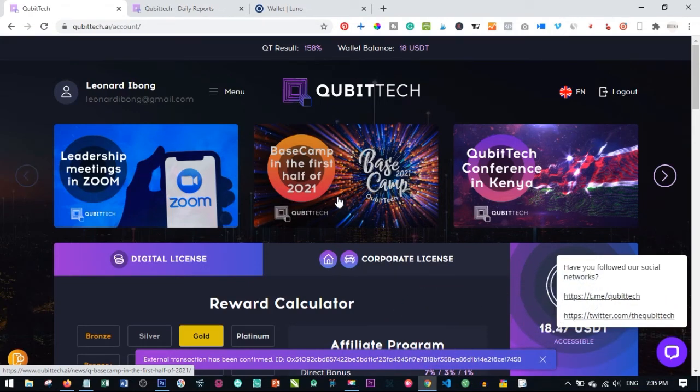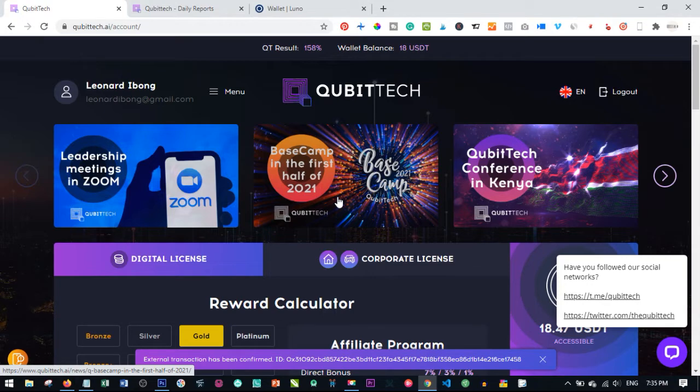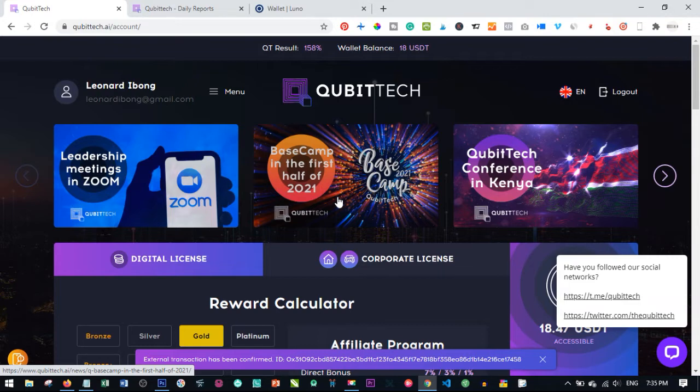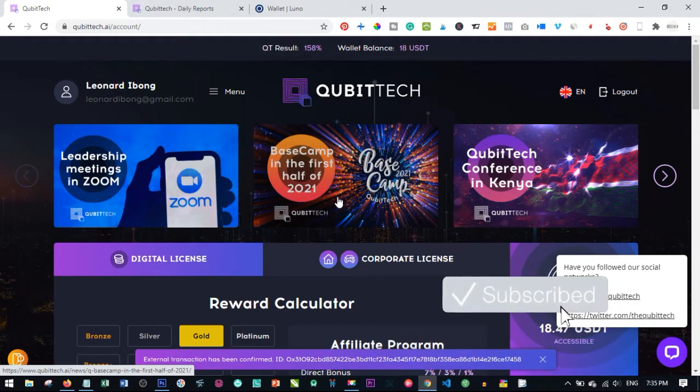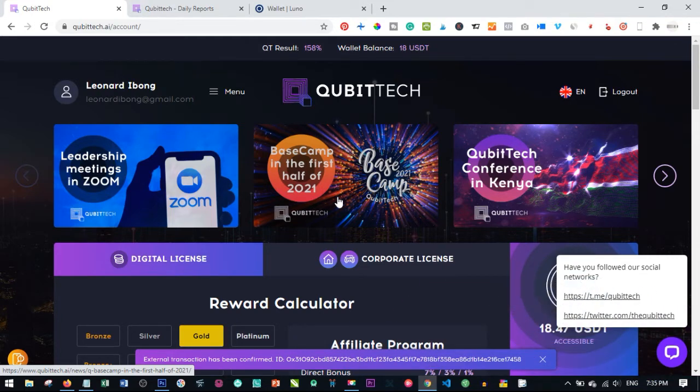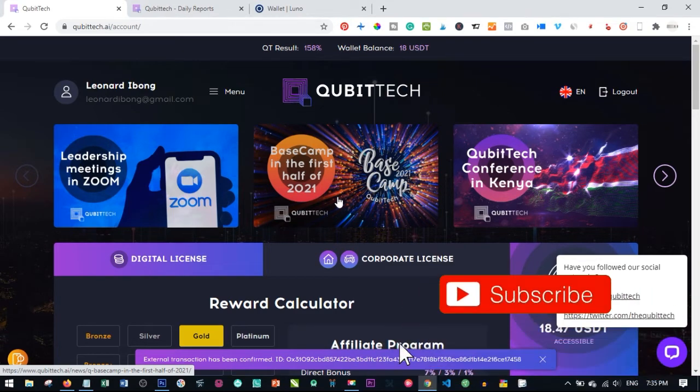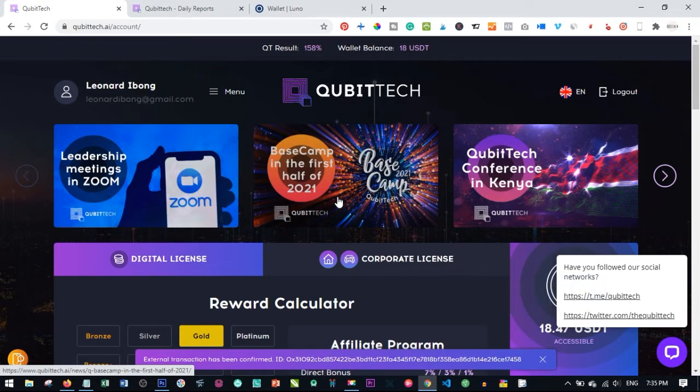Hello viewers and welcome to my channel. It's Leonard here from digitalenar.com. In today's video, I'm going to walk you step by step on how to make withdrawals from Qubitech directly to your Bitcoin or Ethereum wallet. If you are new to my channel, consider subscribing and hit the notification bell. If you like this video, give it a thumbs up and share it with your friends and family.